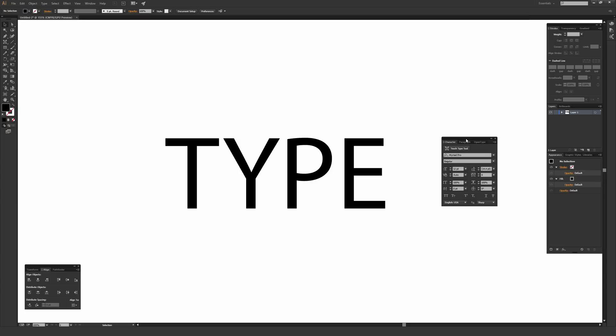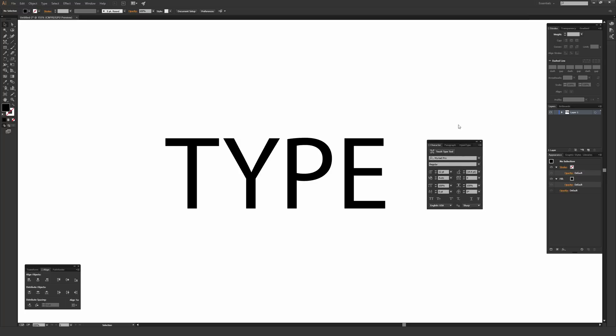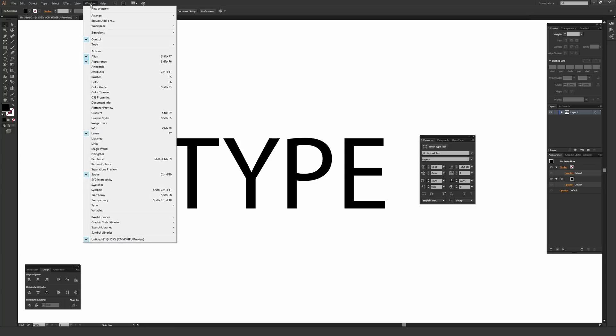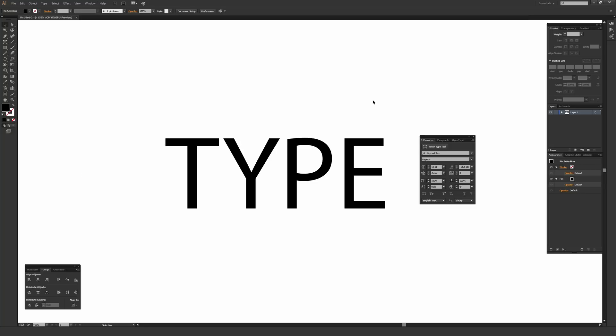The way you get to this tool, it's in my character window right here on my screen, but to get the character window up, which you'll have to do, you want to go to window and then type near the bottom here and just make sure character is selected.